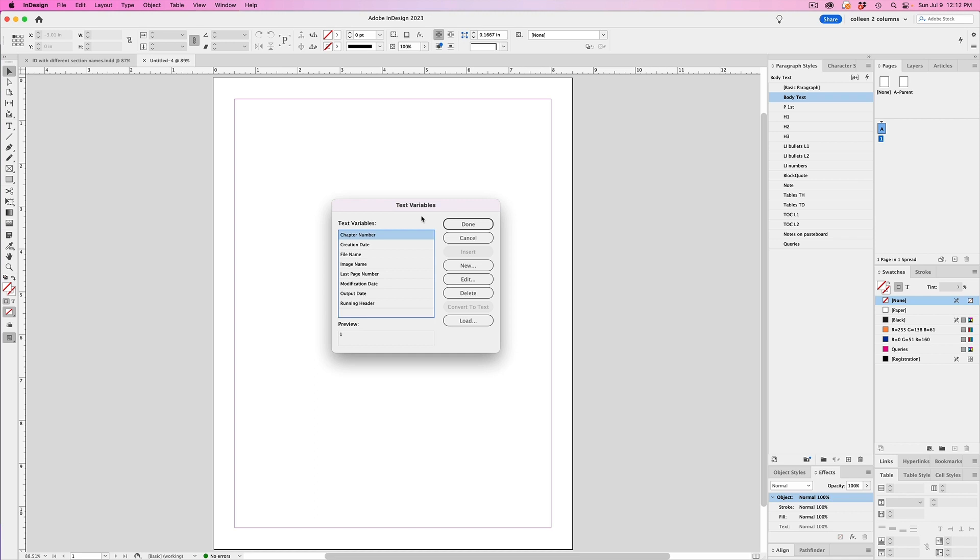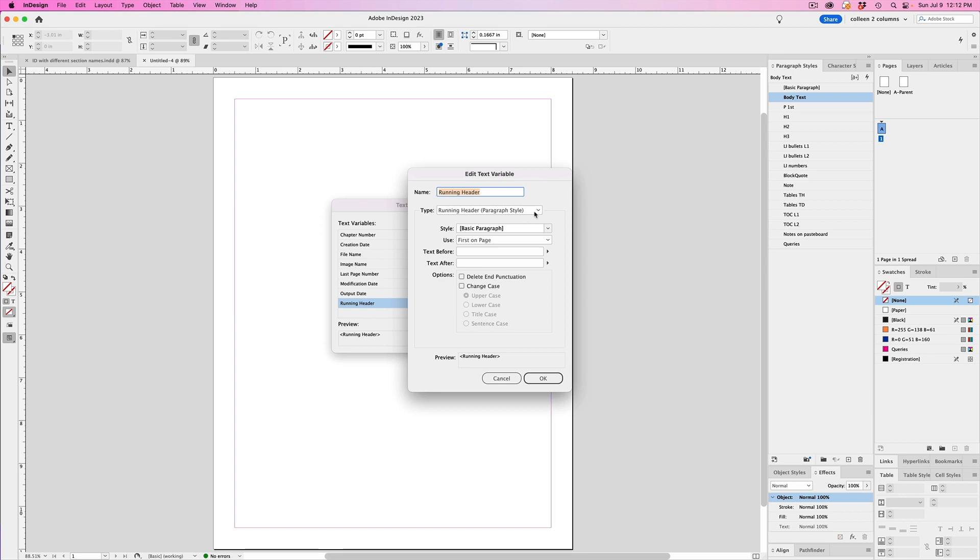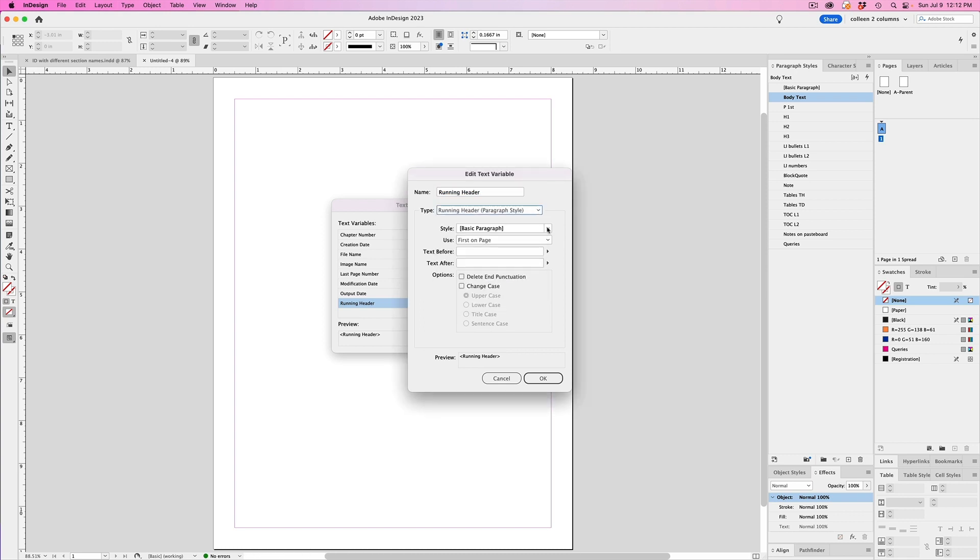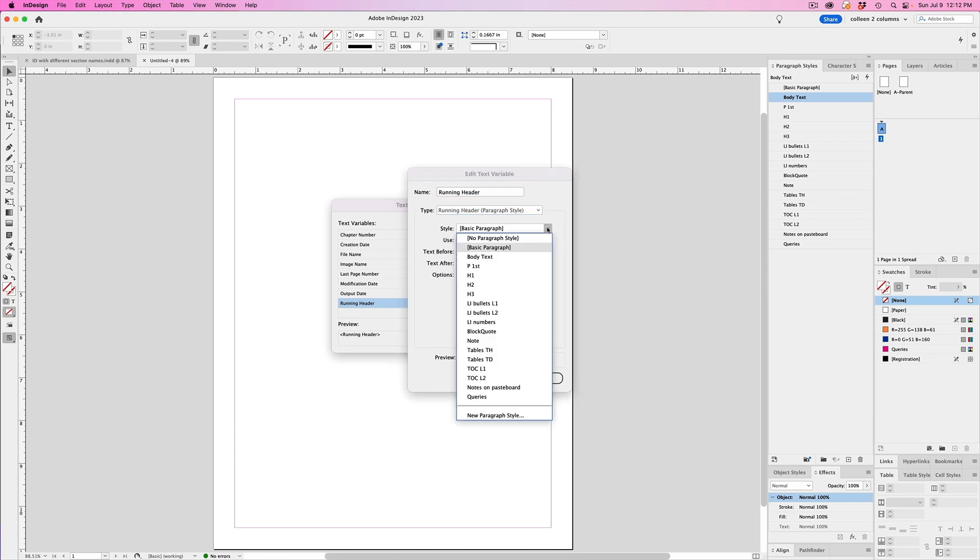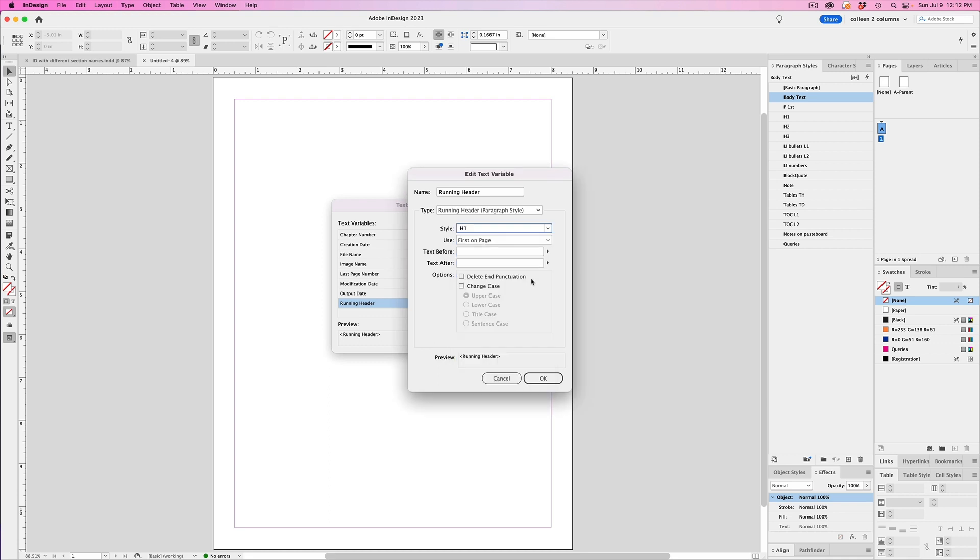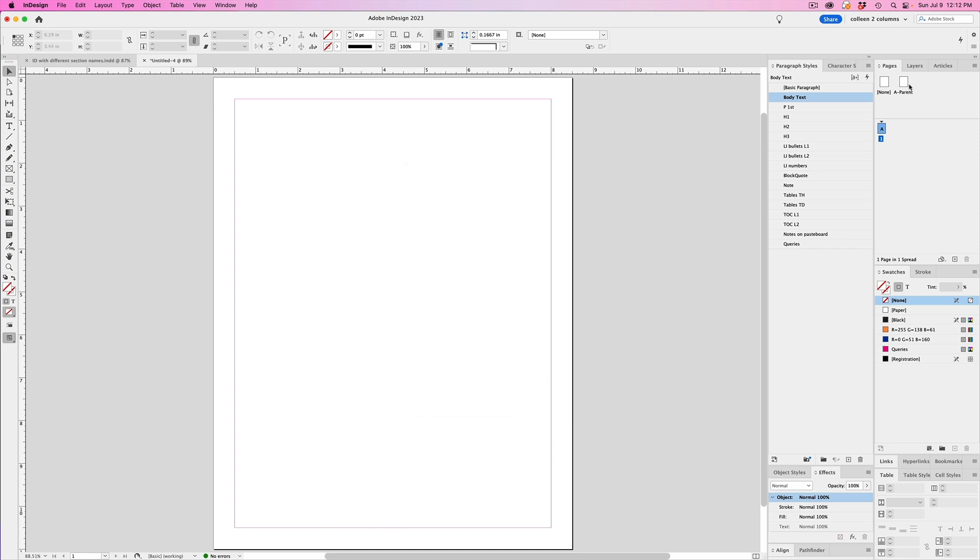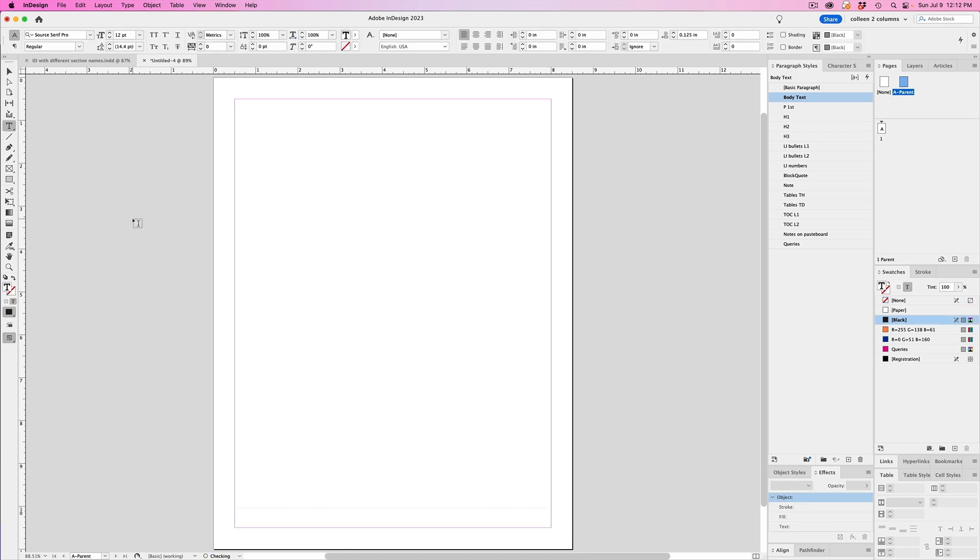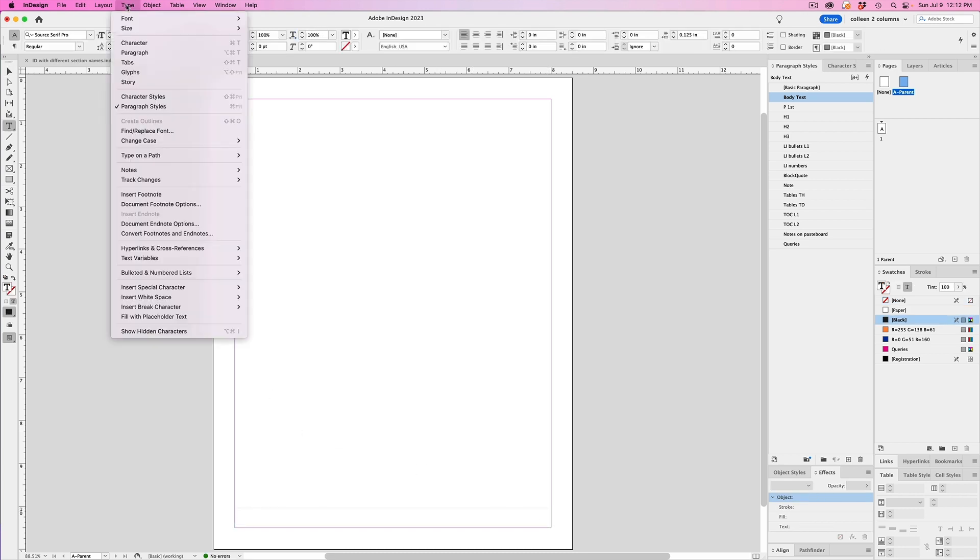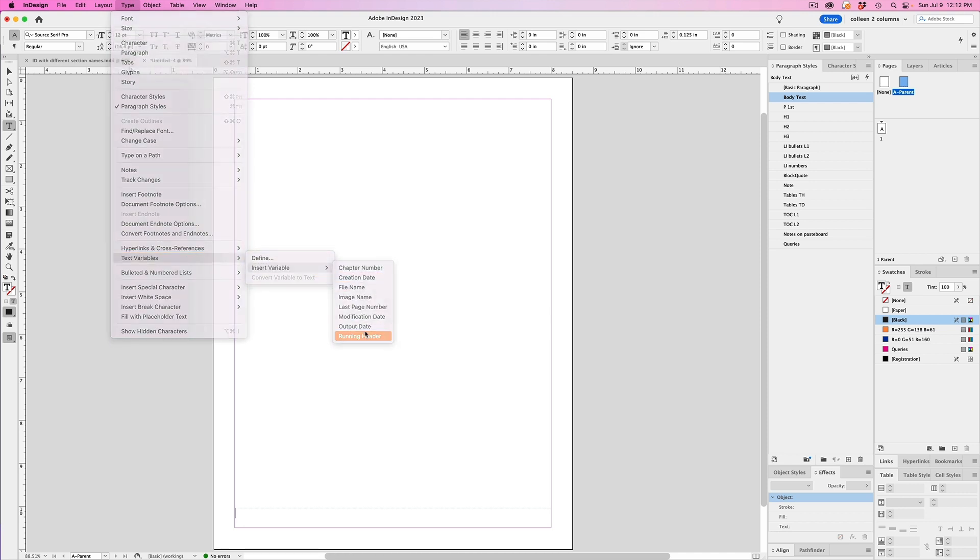But then for the scenario I was just talking about with the running header or footer, you would choose running header and then select running header paragraph style, then choose the paragraph style that you want to grab the content from. So in other words, if you have a paragraph style called H1, let's say, then choose that. And then you might also want to select first on page. And then you can also add in any characters that you might want to have before or after the title, such as a pipe, if you want it to be visually separate than from say the page number. And then you also have the options to delete any end punctuation or change the case. And then you just go to the parent page where you want to add the text variable and insert it by going to type text variables, insert variable, and then choosing the one you want to insert.